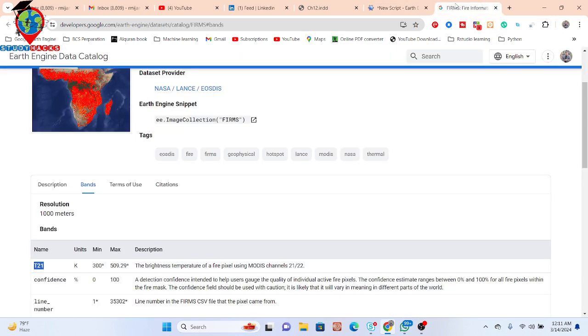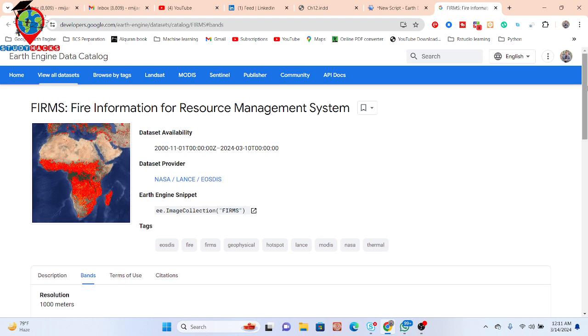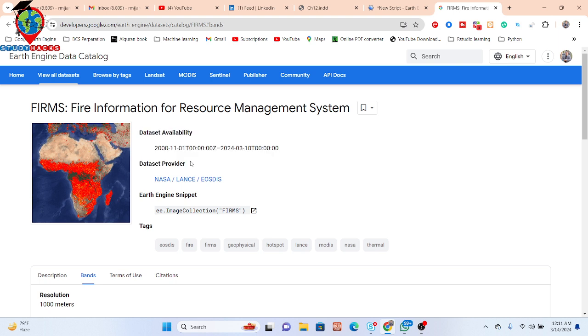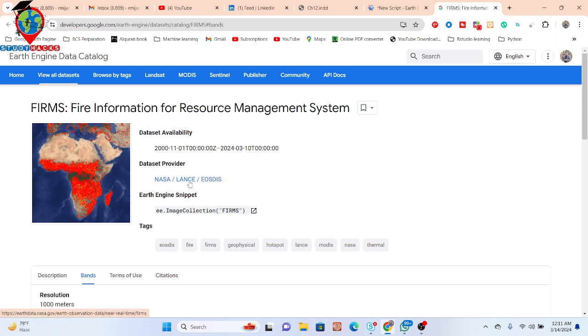If you want to monitor forest fires, use this dataset. It's the Fire Information for Resource Management System dataset, provided mainly by NASA LANCE and EOSDIS. You can use this dataset to monitor forest fires in real time. If you face any problem or issue, let me know and I'll guide you. Thank you.